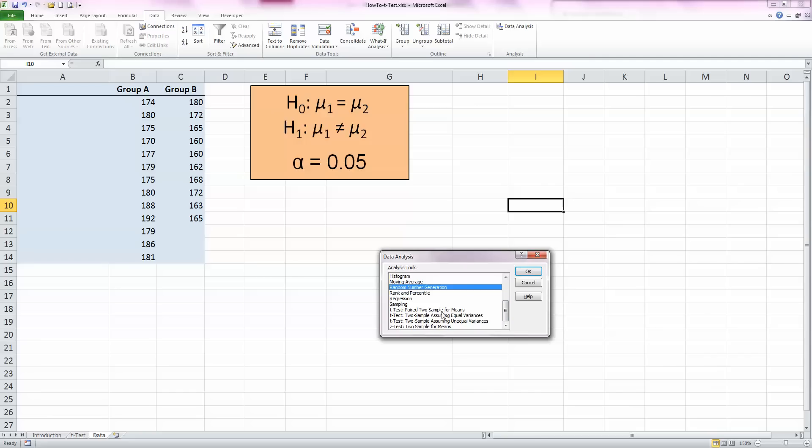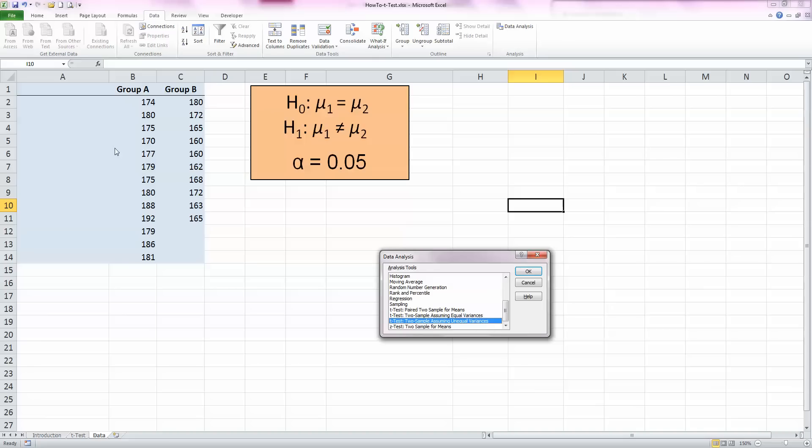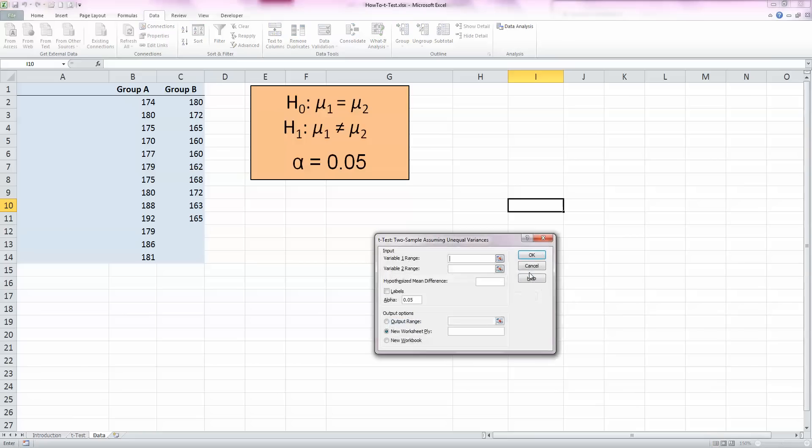The first one is for a paired two-sample for means, so our samples are unpaired, so we won't use that one. The second one here is a two-sample assuming equal variances, and the third one is a two-sample assuming unequal variances. Now we have unequal samples over here, so this is the one that we need: t-test two sample assuming unequal variances. So I click OK.